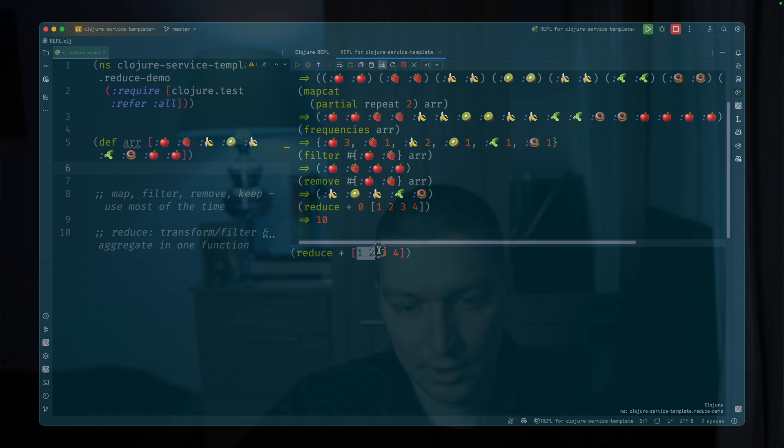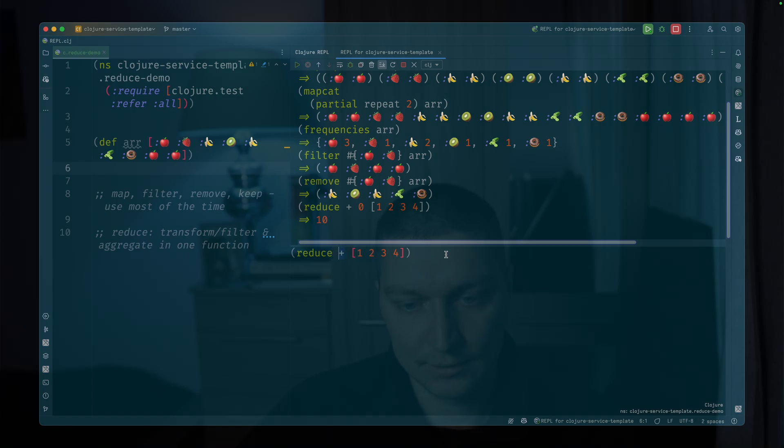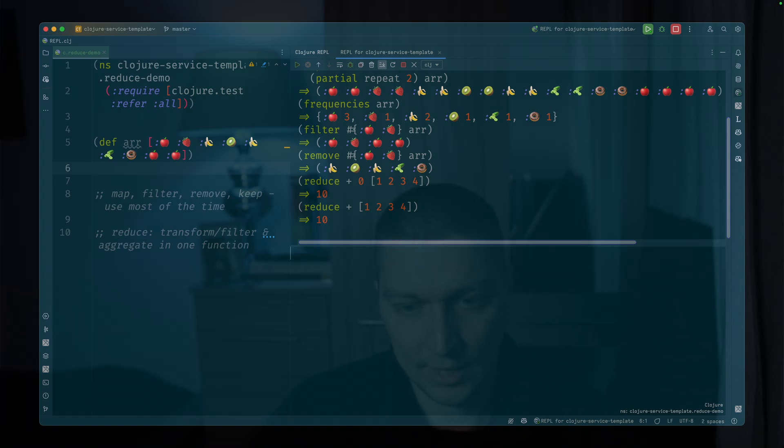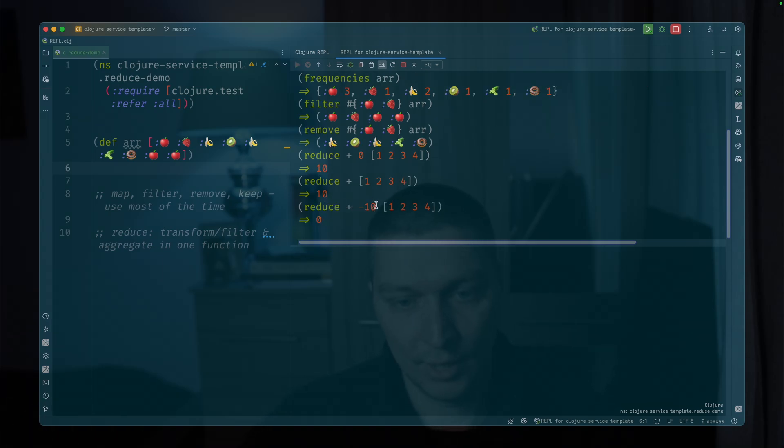If you remove this initial value, these two elements will be the first pair to run the plus function on. But on the other hand, if you want to provide some non-zero initial value, let's say like minus 10, you can do it with this original accumulator value.